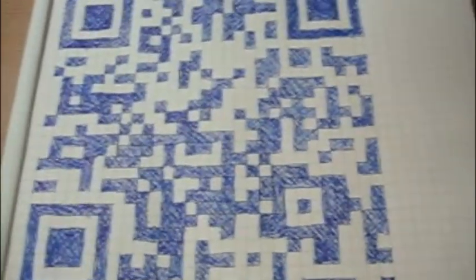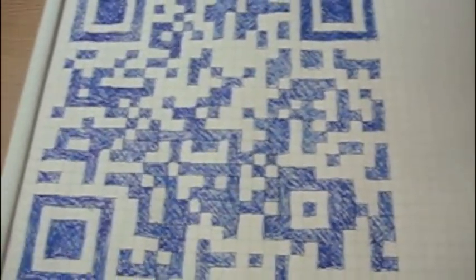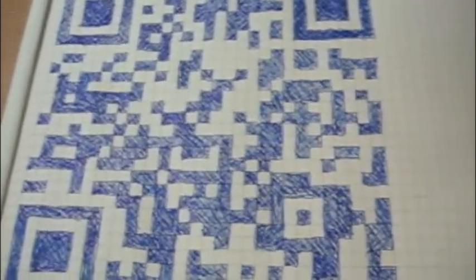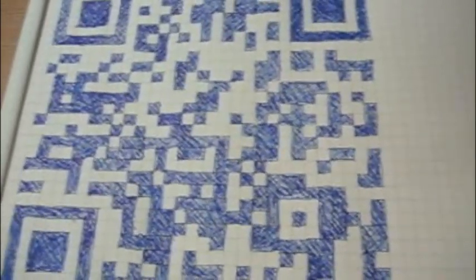As they say, the proof of the pudding is in the eating. So let's go ahead and test it. Here's my Android phone. I just downloaded a barcode reader app from the Android market, and here it is running.